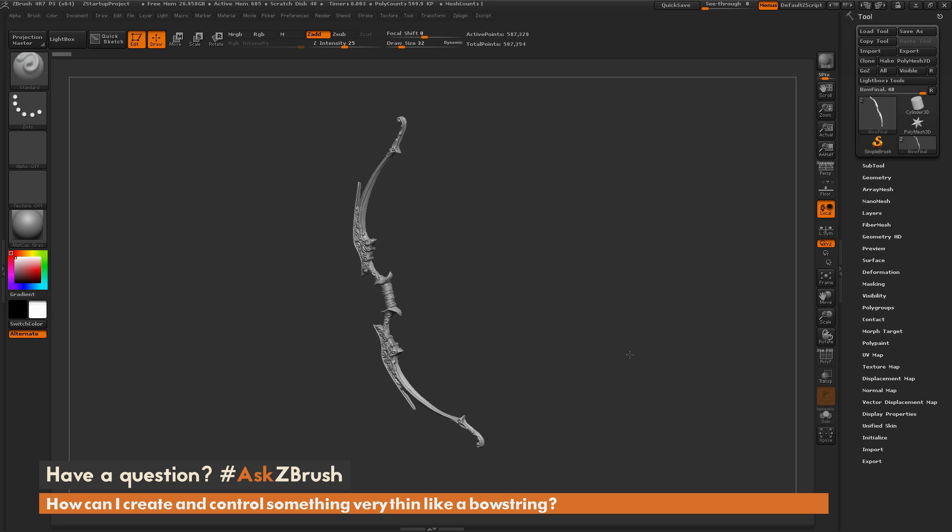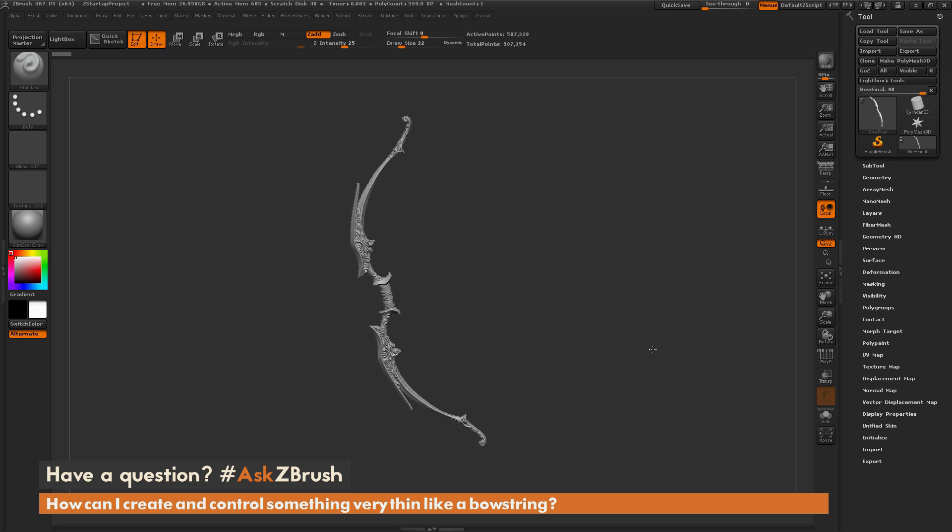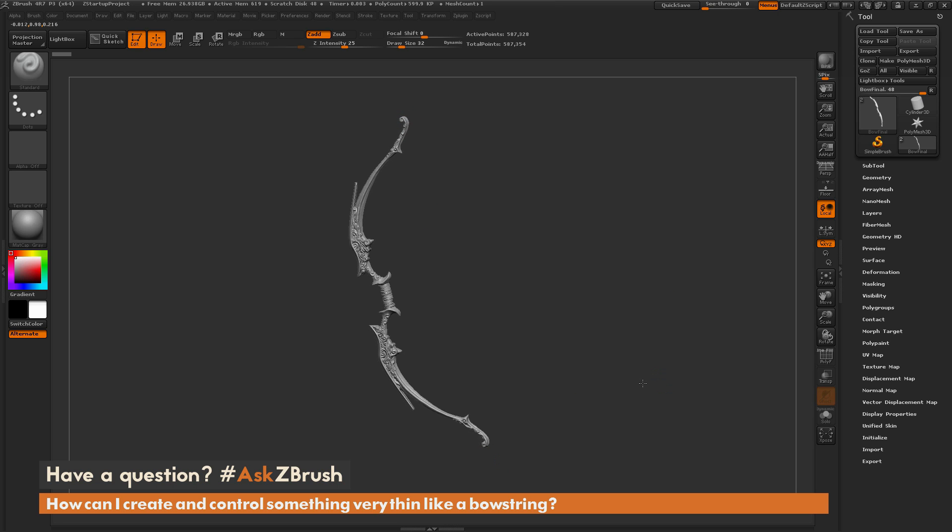Here I have a quick bow that was modeled inside of ZBrush. I want to add a bow string to this bow. How would I go about doing that inside of ZBrush? The process I would use would be to use an IMM Curve brush and apply the string on my model.